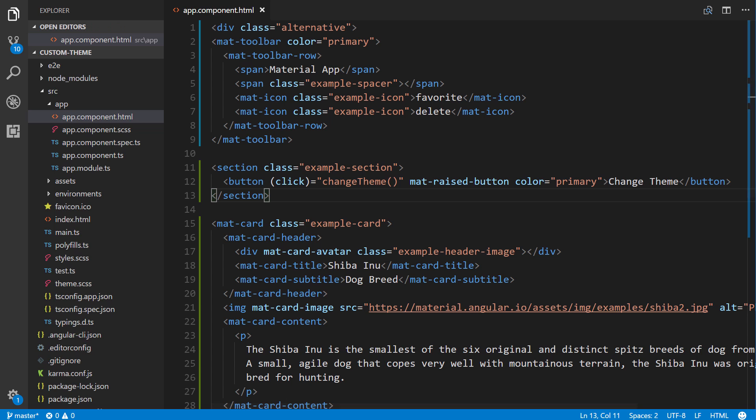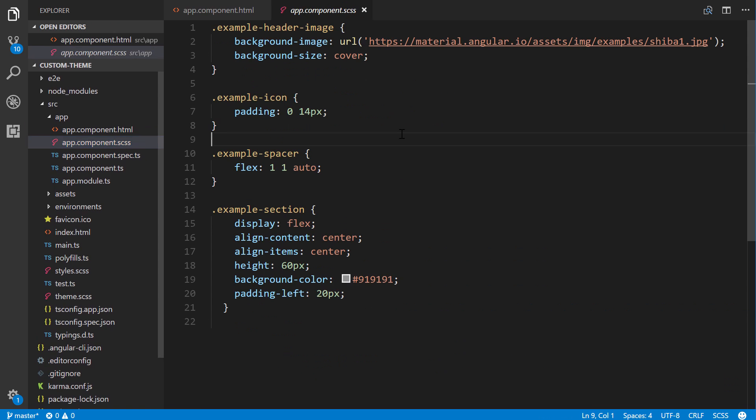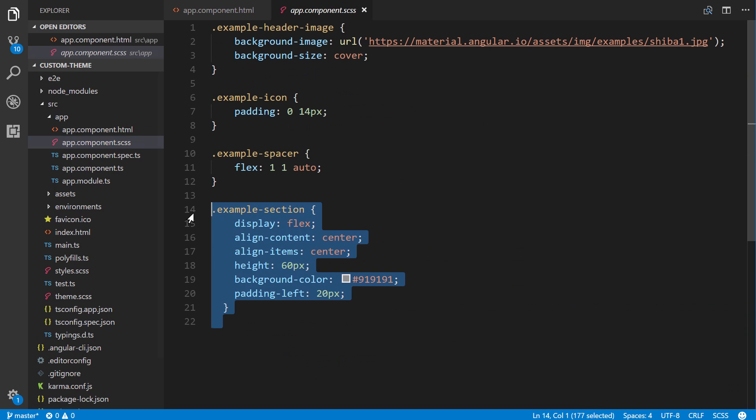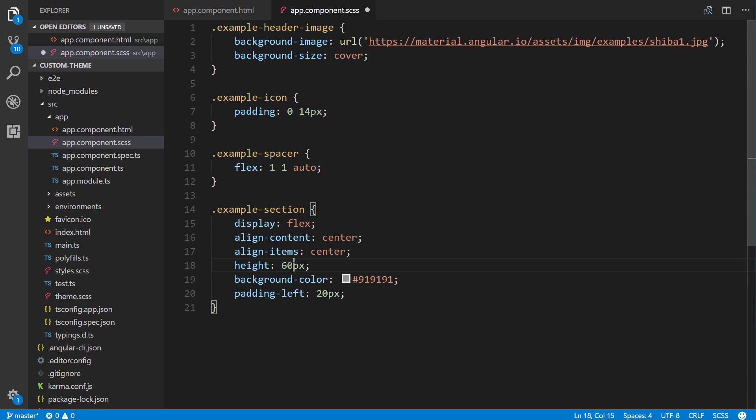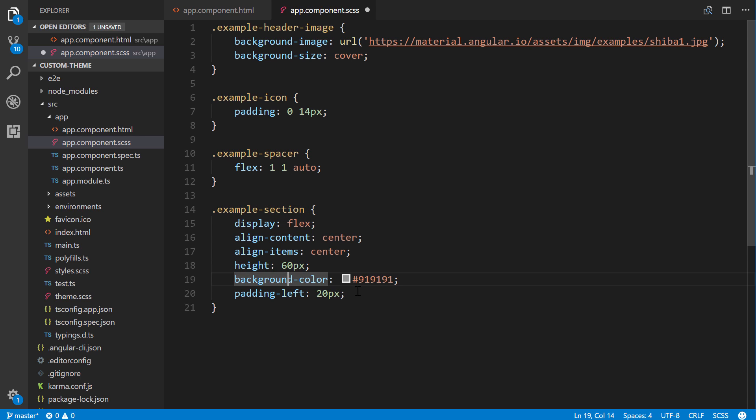Alright, so that's good there. Next, we're going to have a little bit of CSS for this example section right there. So, oh, I already have it there. So basically, we just have a display of flex, line content, items, blah, blah, blah. Height is 60, background color. We're just giving it some styling so it doesn't look like garbage.